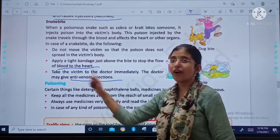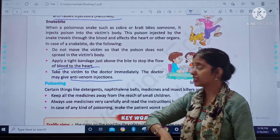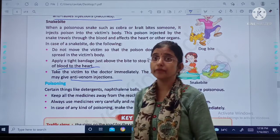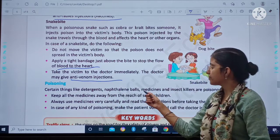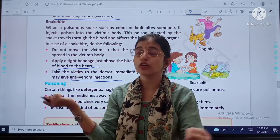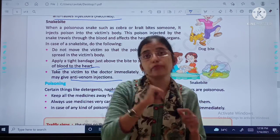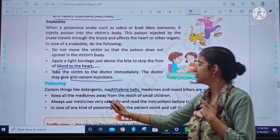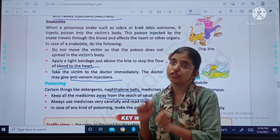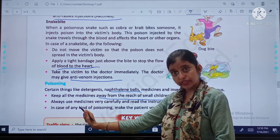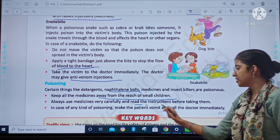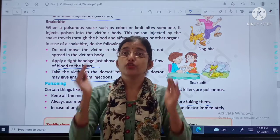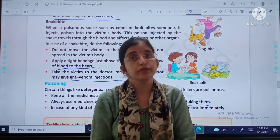Our last topic: poisoning. Certain things like detergents, naphthalene balls, medicines and insect killers are poisonous. Keep all medicines away from the reach of small children. Always use medicines very carefully and read the instructions before taking them. All medicines are not good for you, so we should not take any medicines unless prescribed by a doctor.